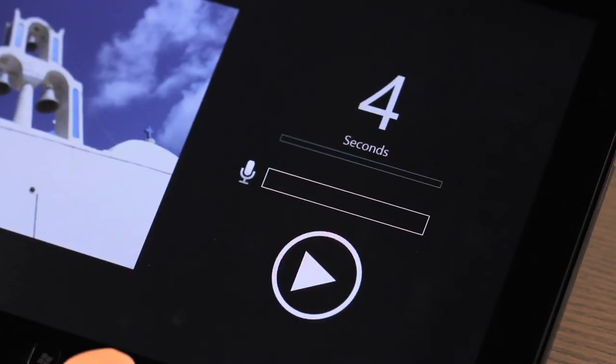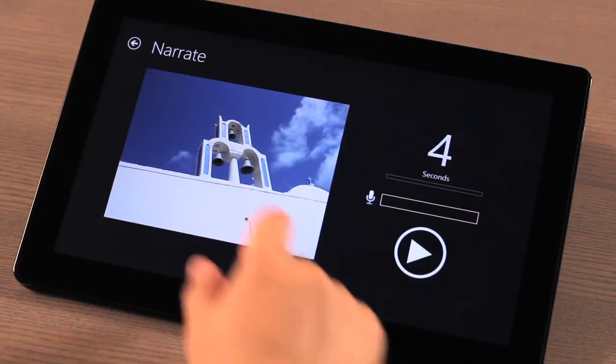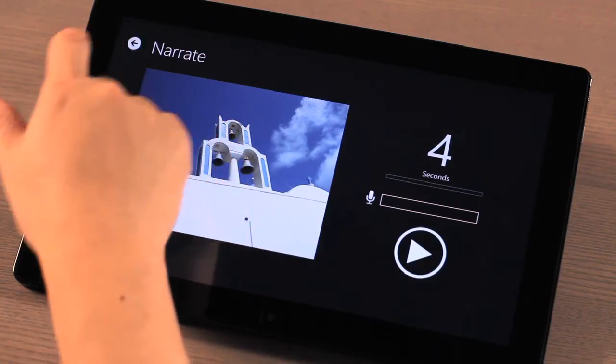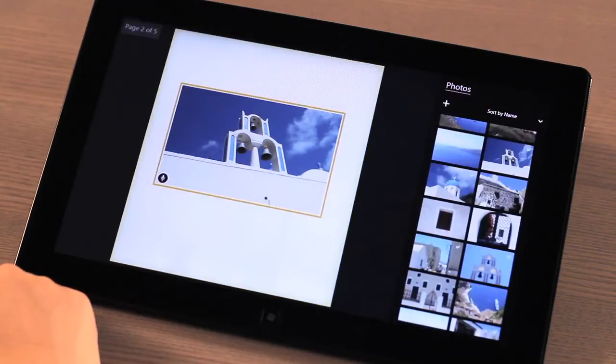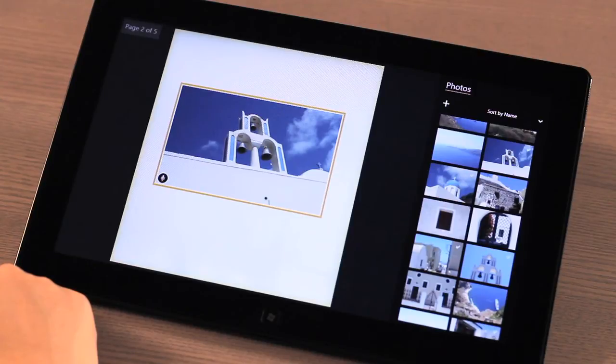Don't worry if you don't get it on the first try. You can always re-record the message. After you're done with your recording, select the back arrow on the top left-hand side. You will now see a microphone icon on the photo to denote that your recording is attached.